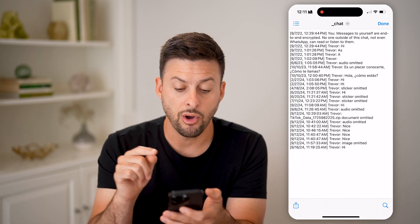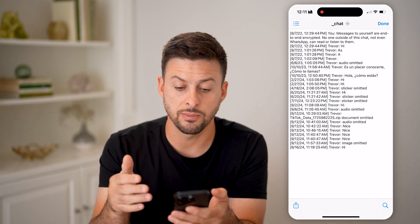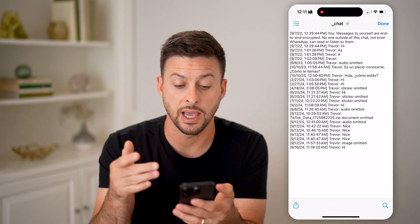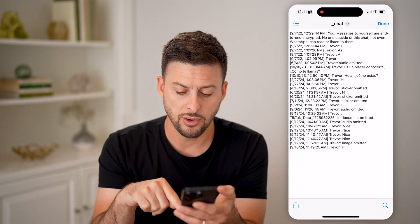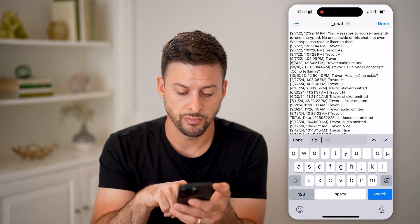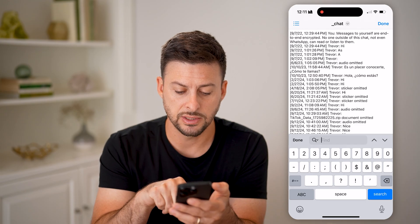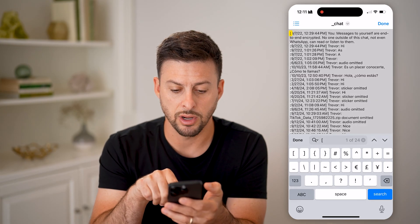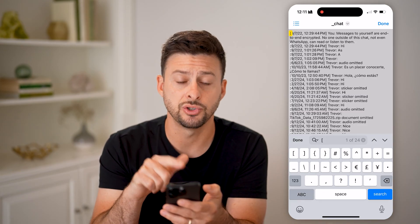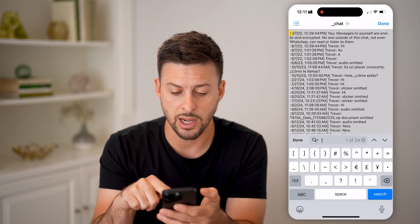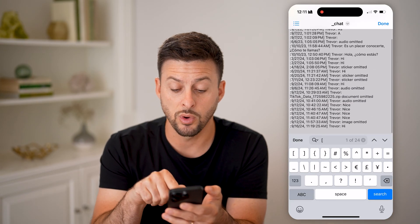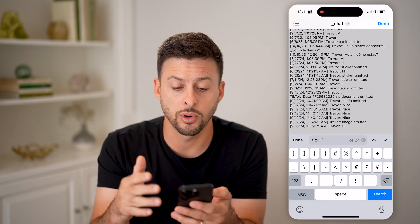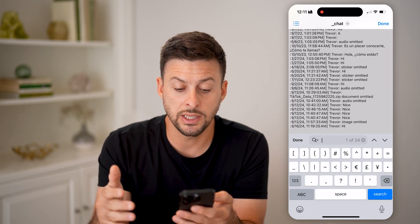Now all you need to do is search for something that basically every one of your messages has. Tap on search, and for instance you can tap on this little bracket right here, because every message starts with that bracket. You'll be able to see it says one of 24, indicating that there are 24 messages sent or received.